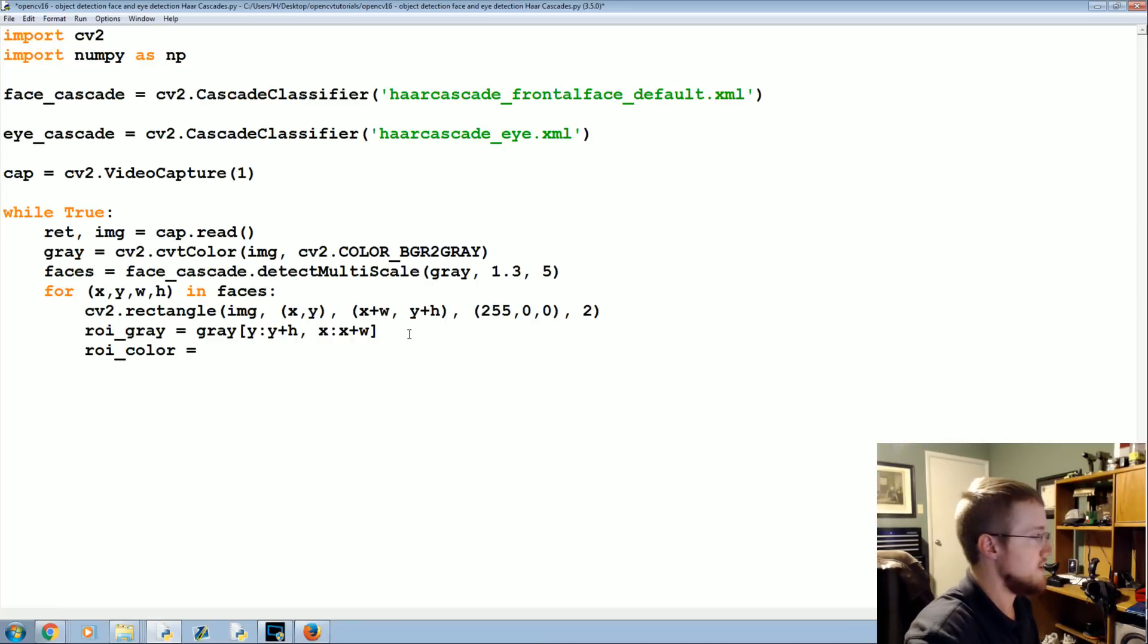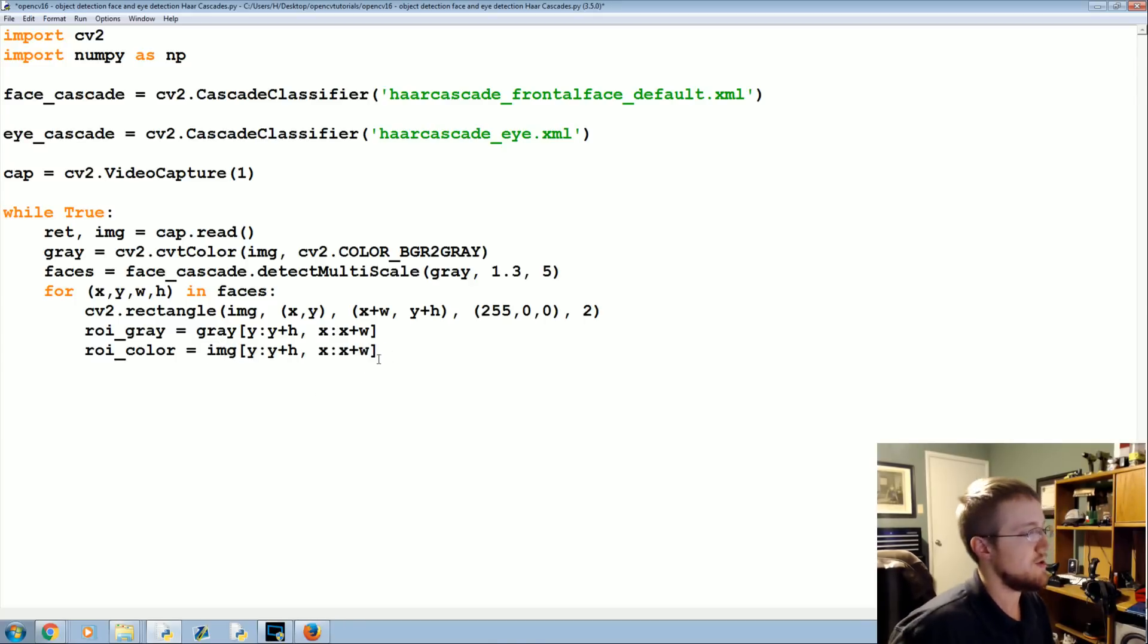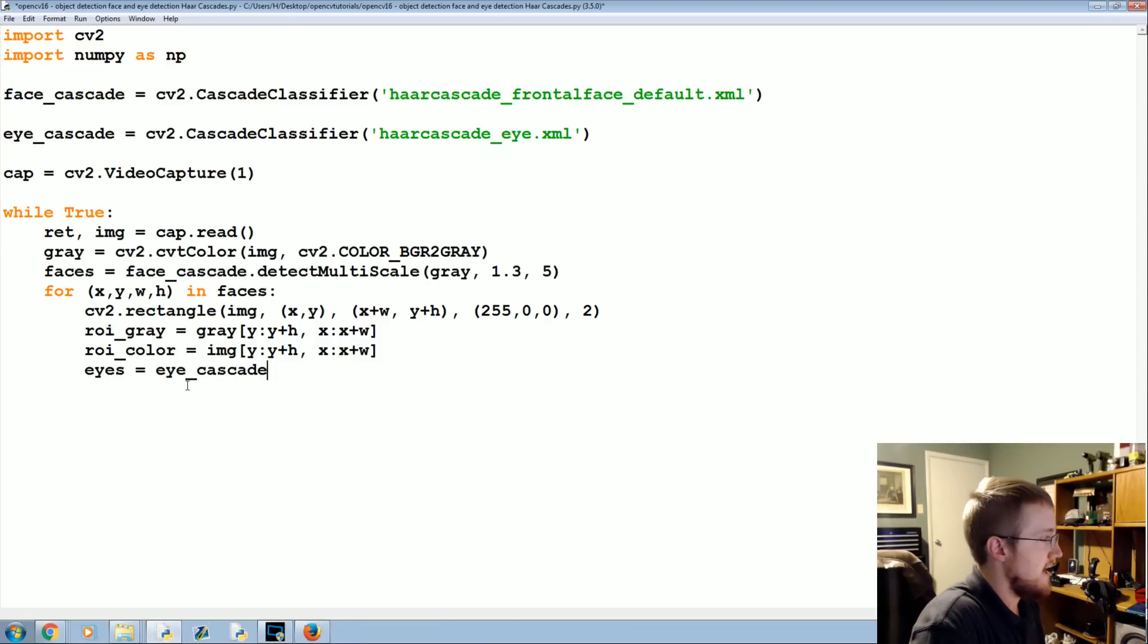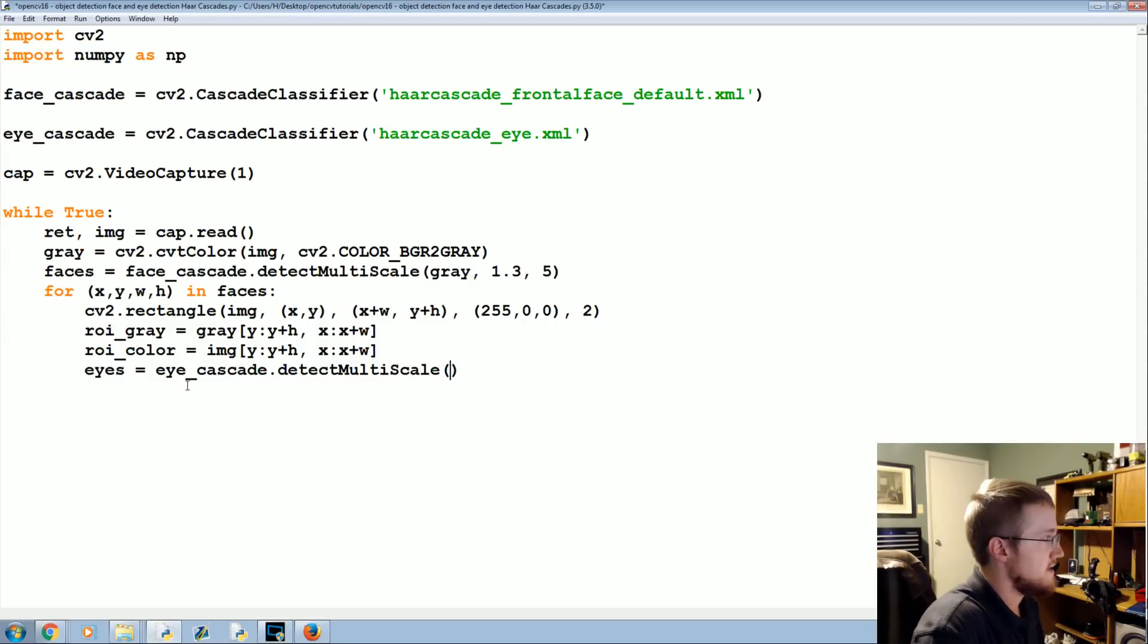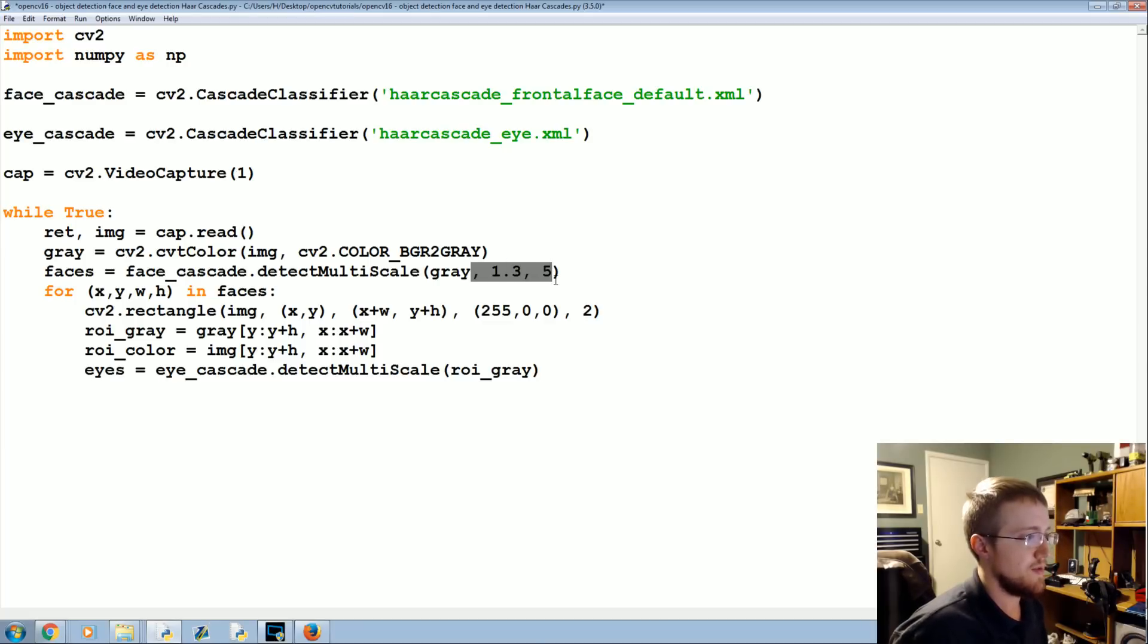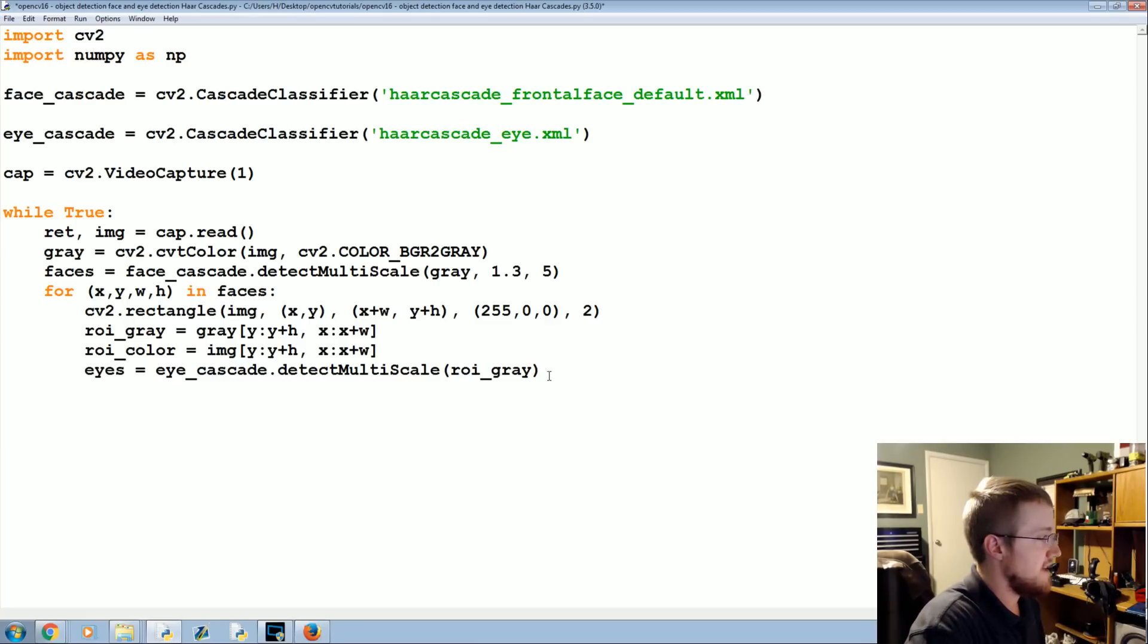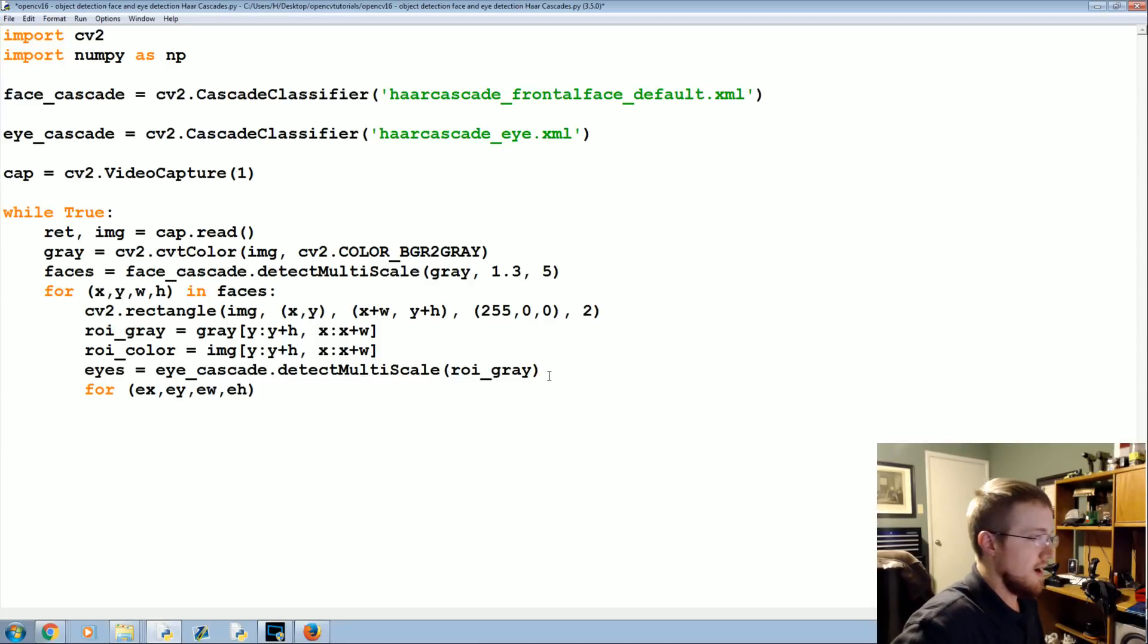Then eyes will be equal to the eye_cascade.detectMultiScale and we're going to detect against the ROI_gray for our eyes and then we'll just use defaults for now. We could in theory we might even get away with defaults in the faces but we might find too many faces. And then for ex, ey, ew, eh, so eye x, eye y, eye width and height in eyes we're going to now just simply at this point we just have to draw it.